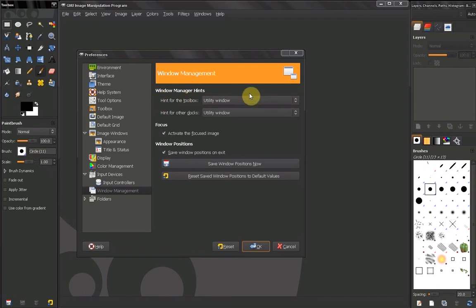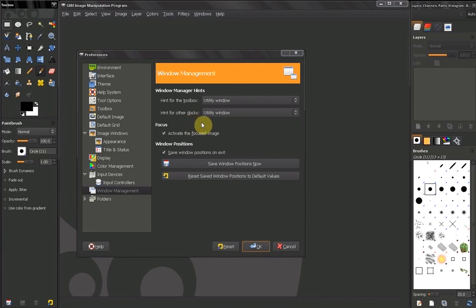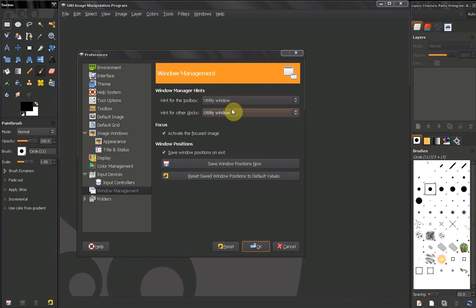You can also choose how to handle hints for the toolbox or hints for the docks — this controls how your window manages the docks or the toolbox. Again, something we don't want to change; leave it the way it is.